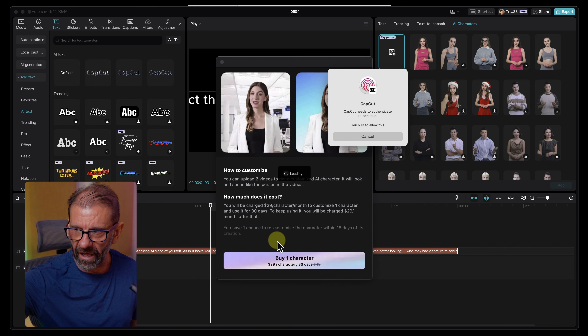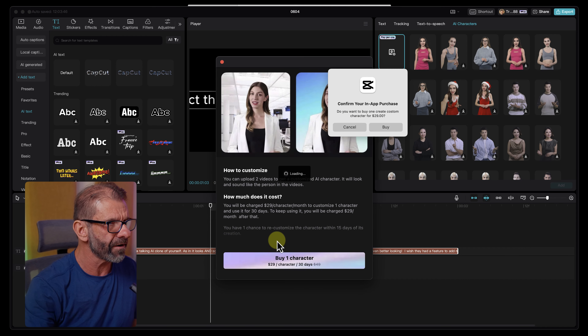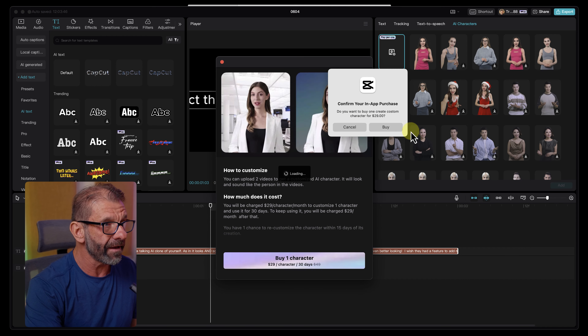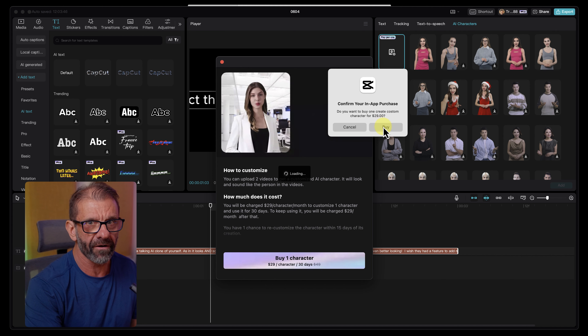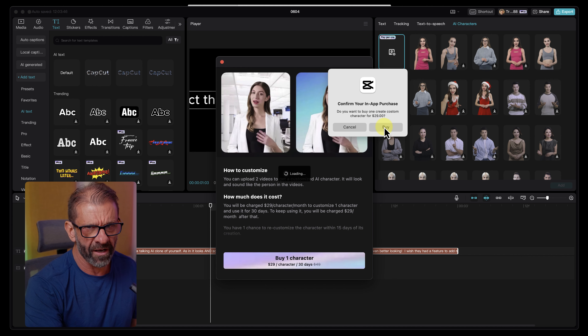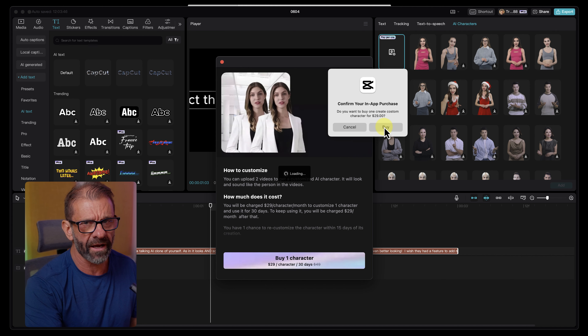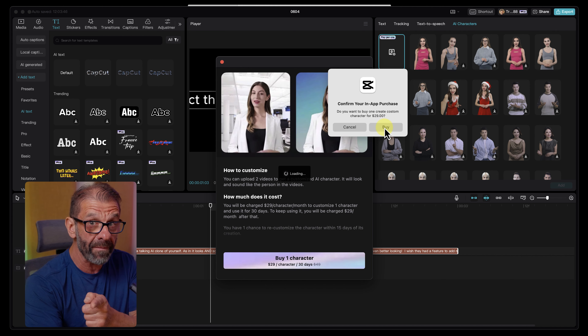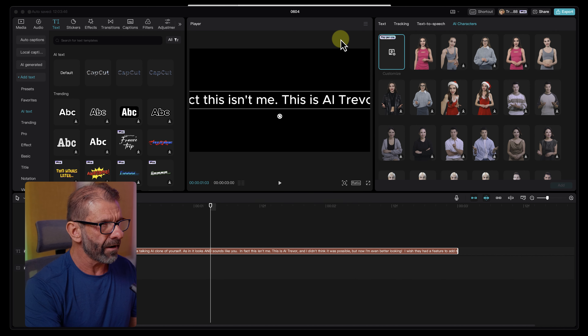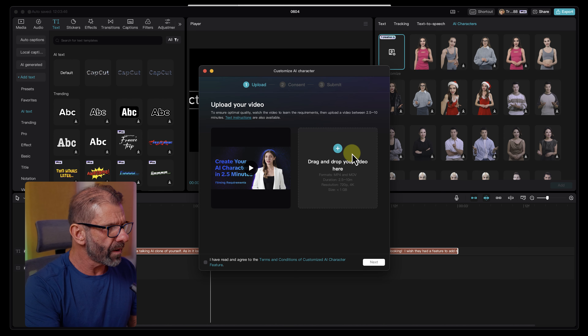I didn't do it yet because I wanted to show you the whole process. So I'm going to buy one character. We're going to authenticate with my finger. And yeah, okay, here it goes — spending the big money so you guys don't have to, or maybe you're going to want to. I guess I just click on Customize now since I just paid for it.